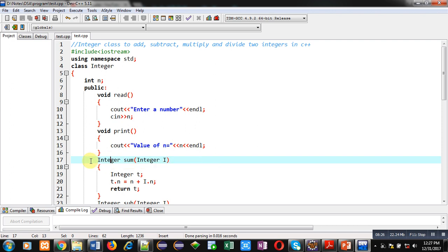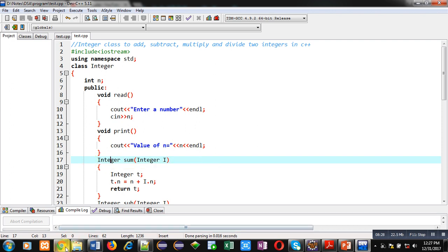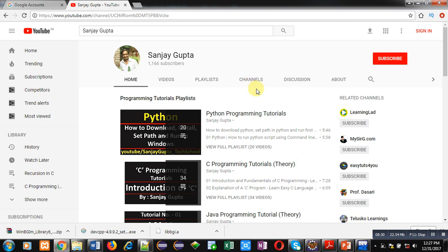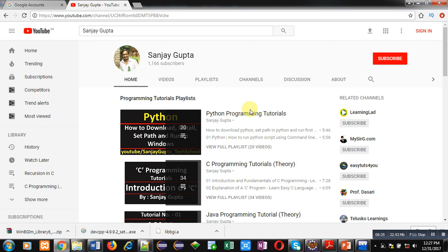If you want more programming related videos, you can visit my channel on YouTube where various programming videos and playlists are available. You can also subscribe by clicking the red button. Thank you for watching this video.